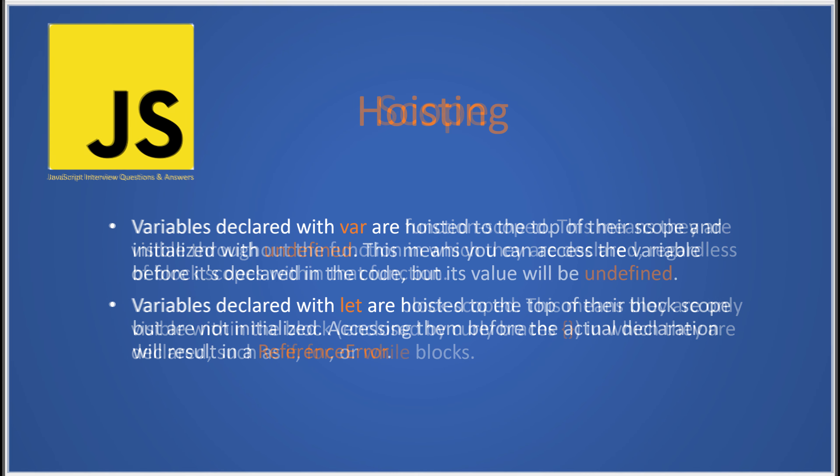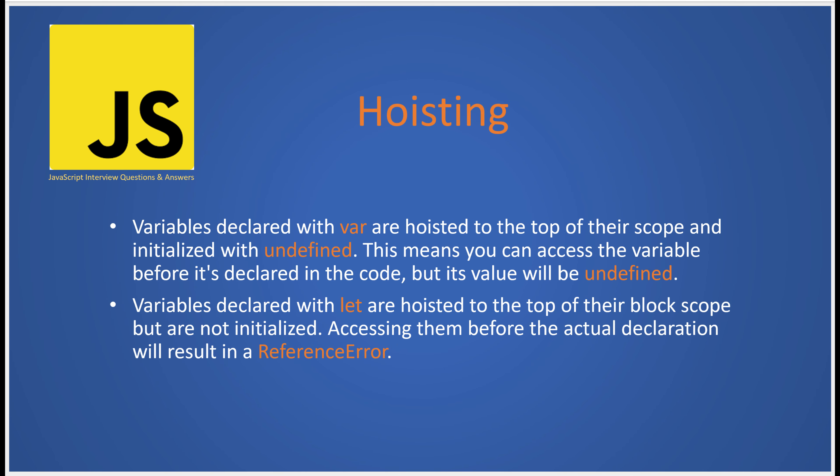Now let's delve into the concept of hoisting. When you declare a variable with var, it's hoisted to the top of its scope and initialized with undefined. This might sound strange, but it simply means you can technically access that variable before it's declared in the code. However, its value will be undefined until you actually assign a value to it.